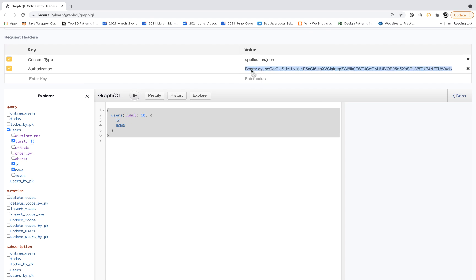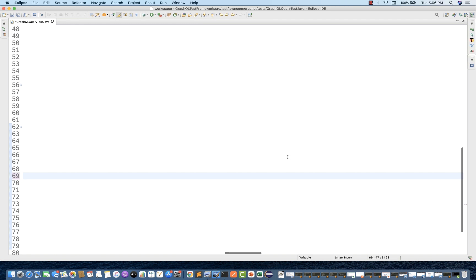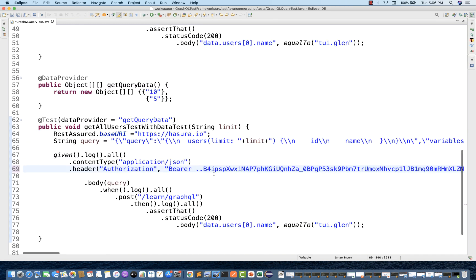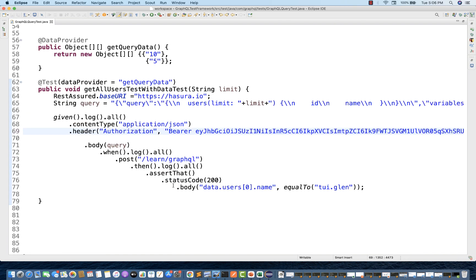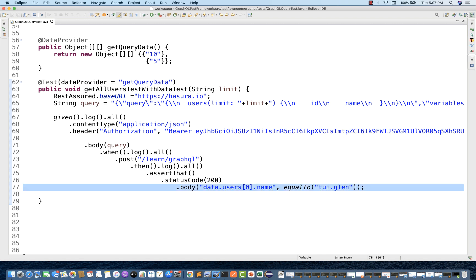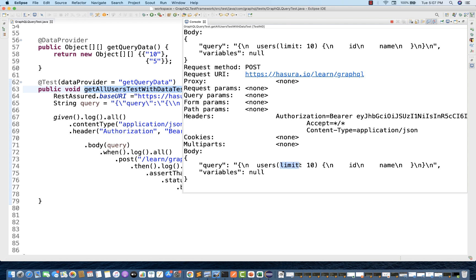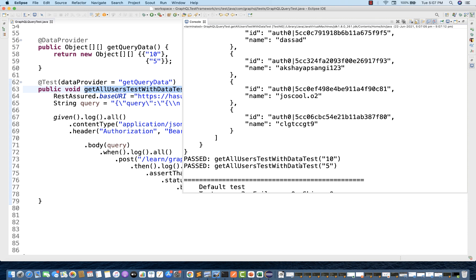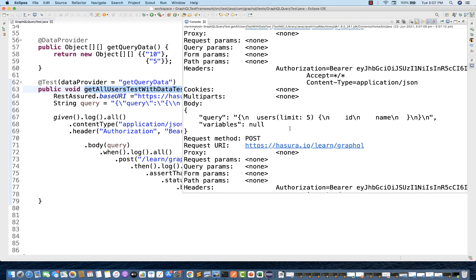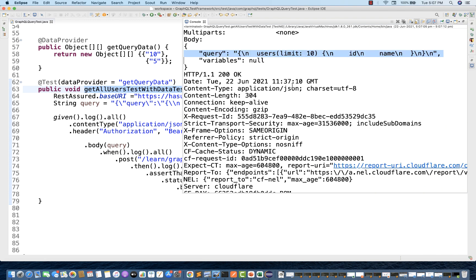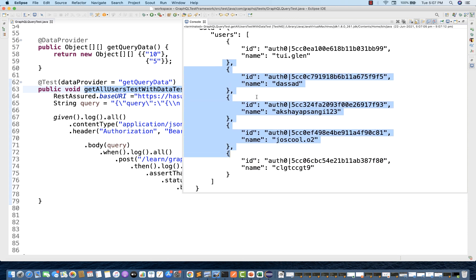Now I can create multiple sets of data in the next row. I can simply write that the limit should be five. So the same test case will be executed two times - once with limit equal to 10 and once with limit equal to five. The only thing is that I need to update my token. Copy the authorization token, remove the old one, and paste the new token. Let's run this and see if it is working.